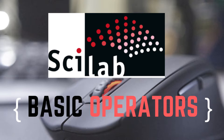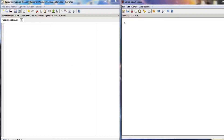Moreover, Scilab can act as a unique platform to bring together code written in different programming languages into a single unified language, facilitating distribution and use. We will focus specifically on basic operators in Scilab. From the operators point of view, Scilab is able to fulfill arithmetic calculations, comparison, and logical operations.